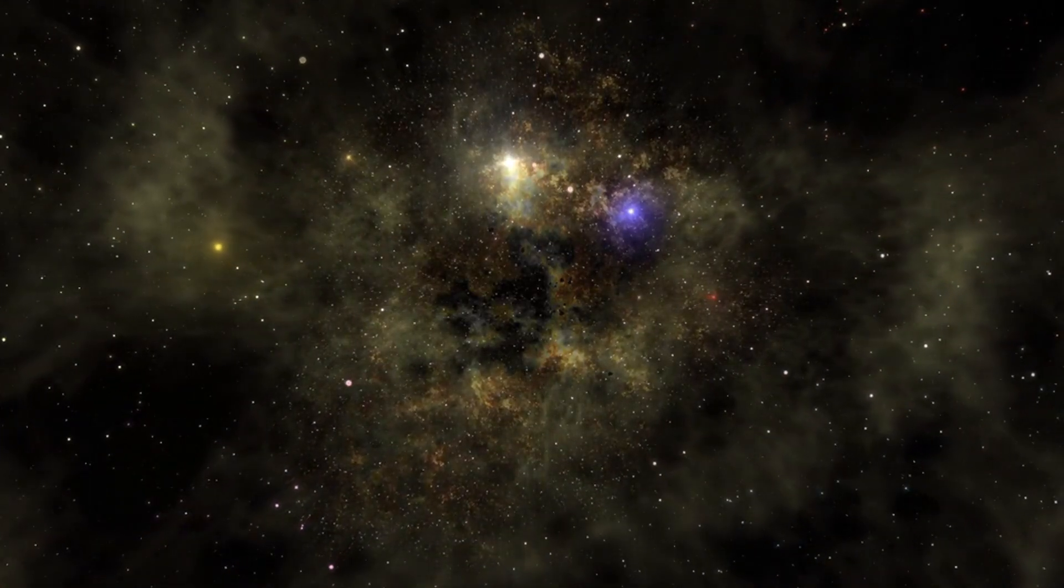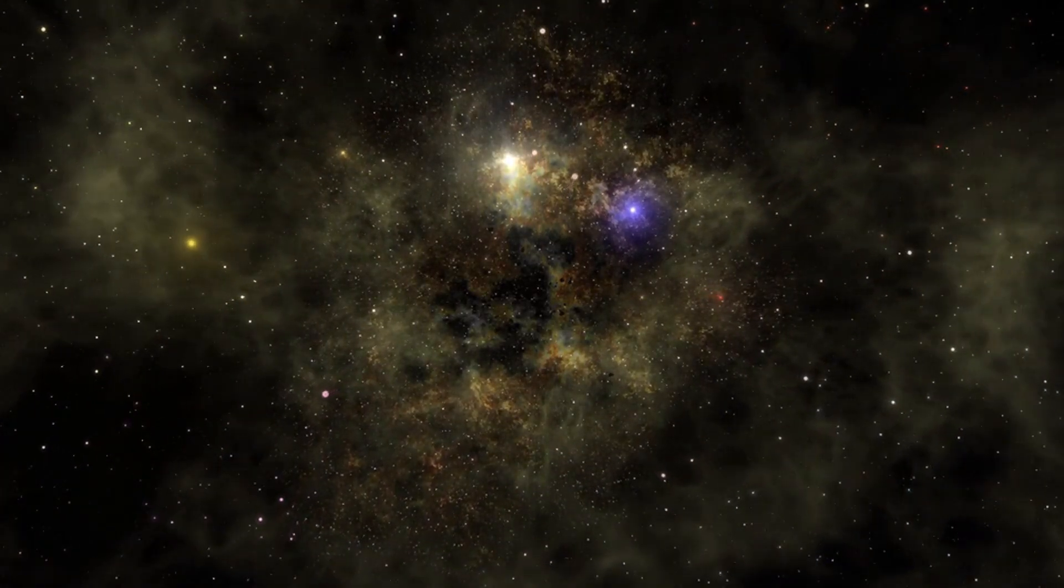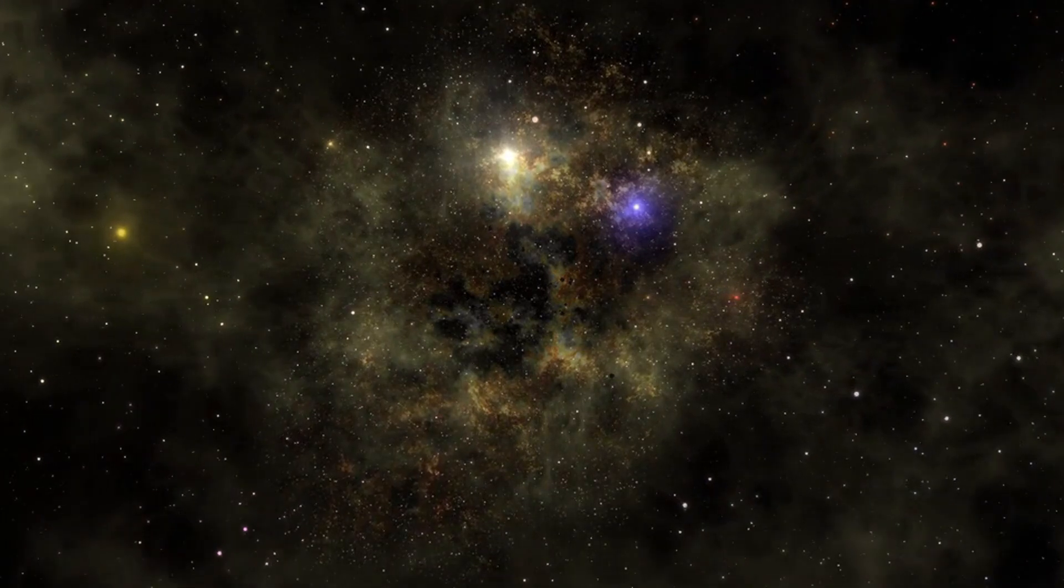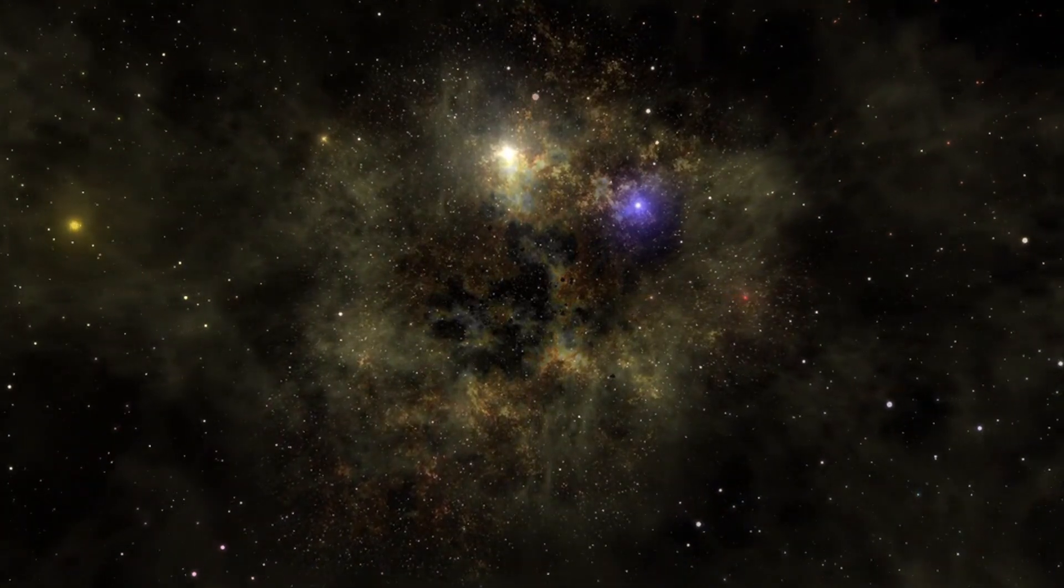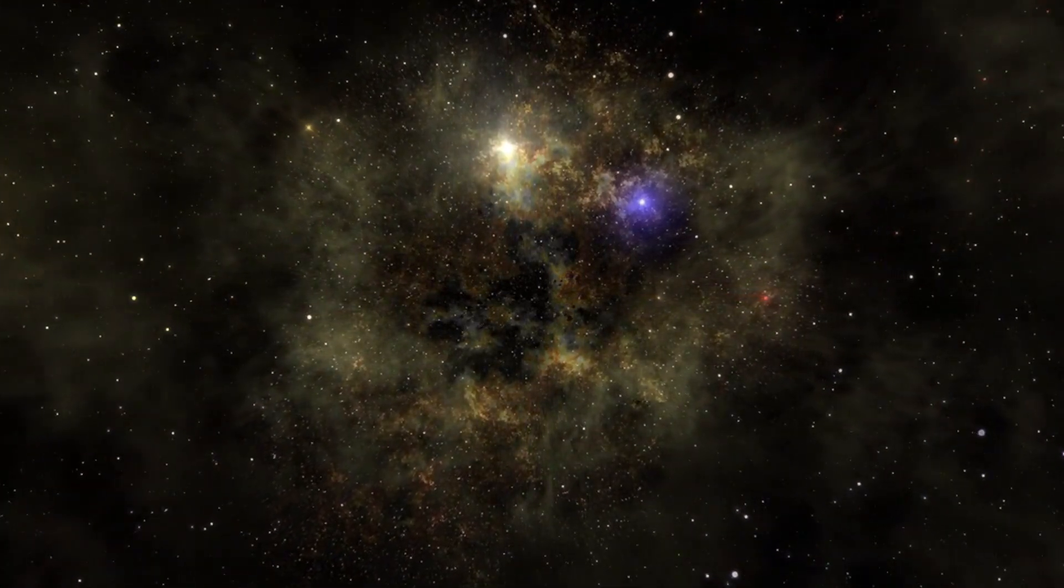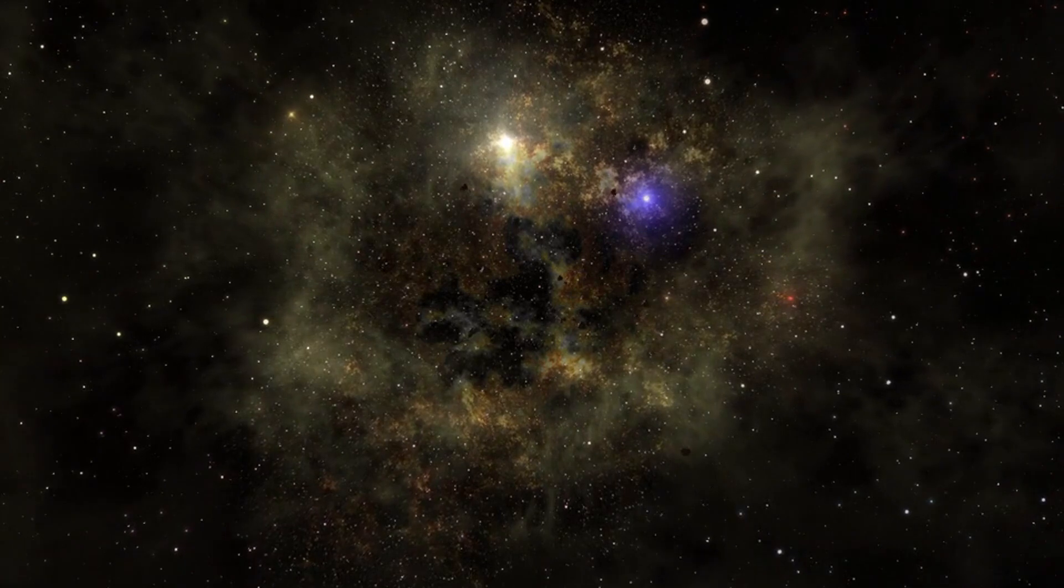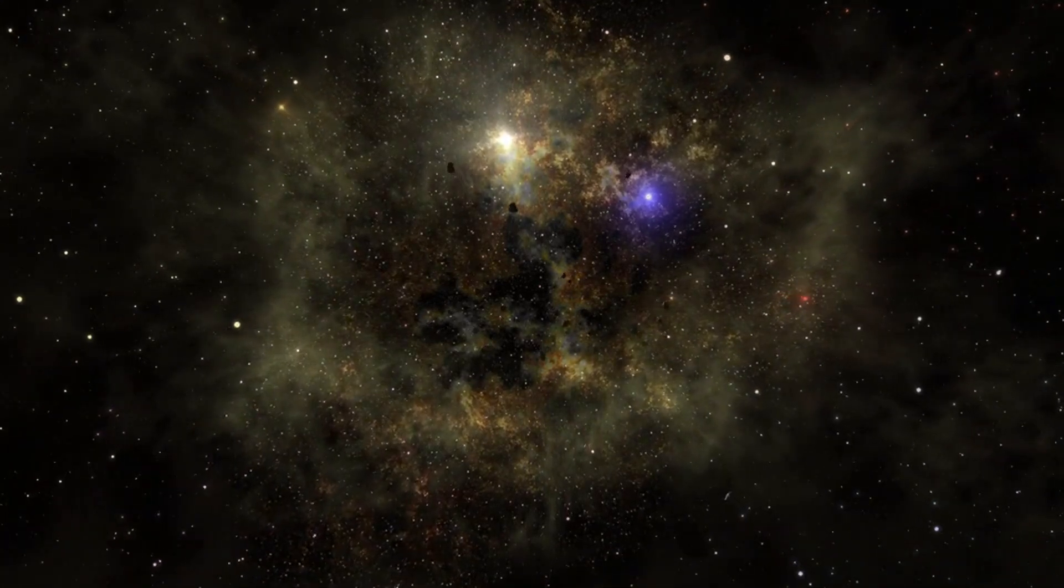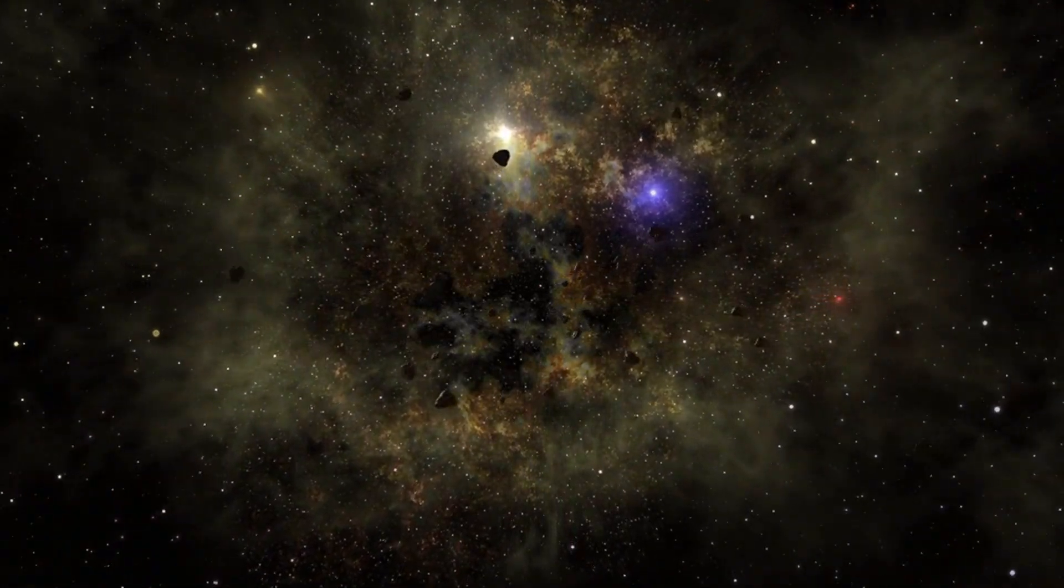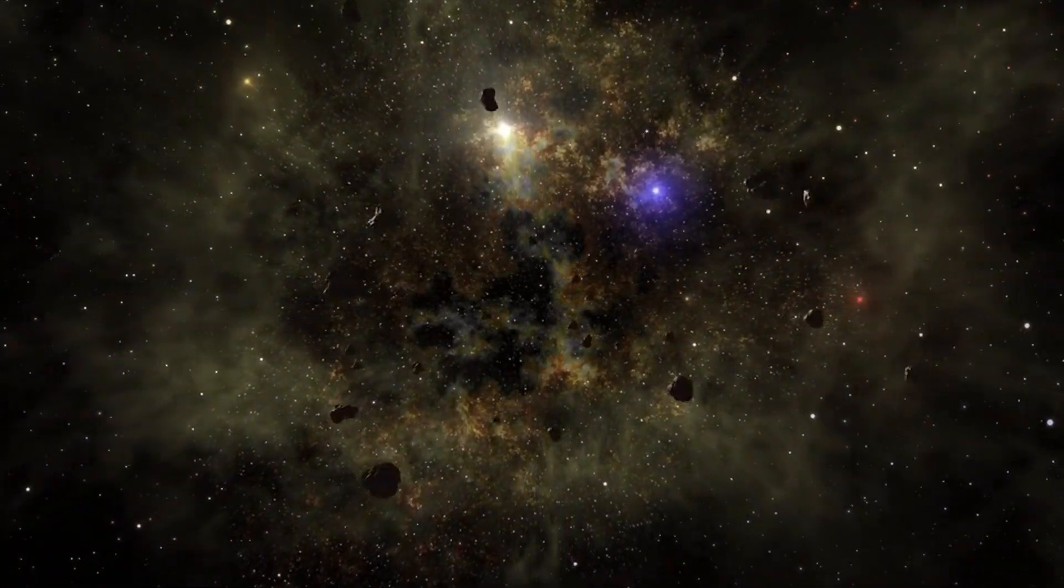Consider the intriguing concept that conscious black holes might communicate through gravitational waves, sending ripples through the cosmos that carry the echoes of their ruminations.